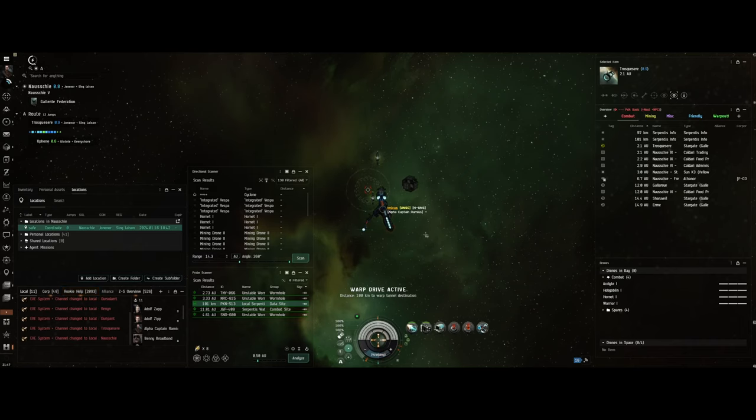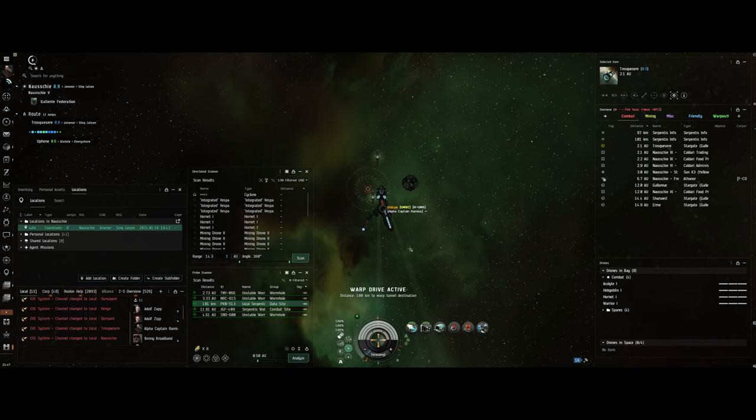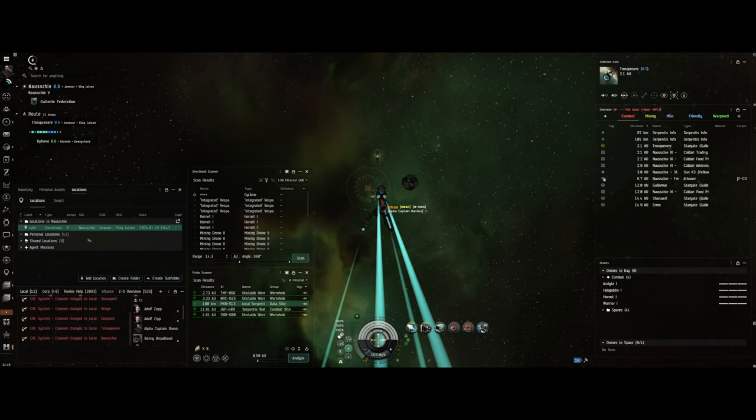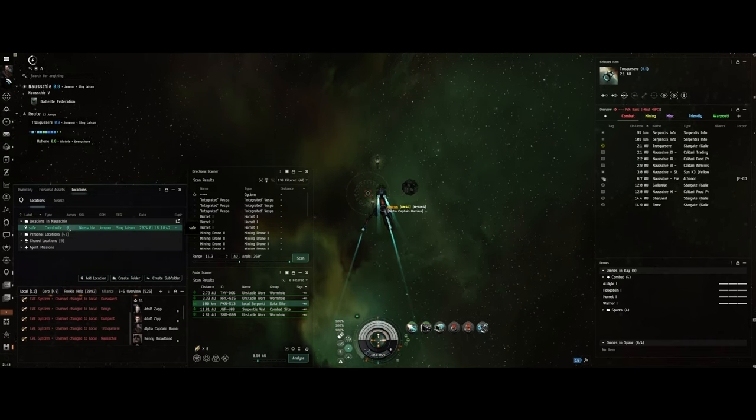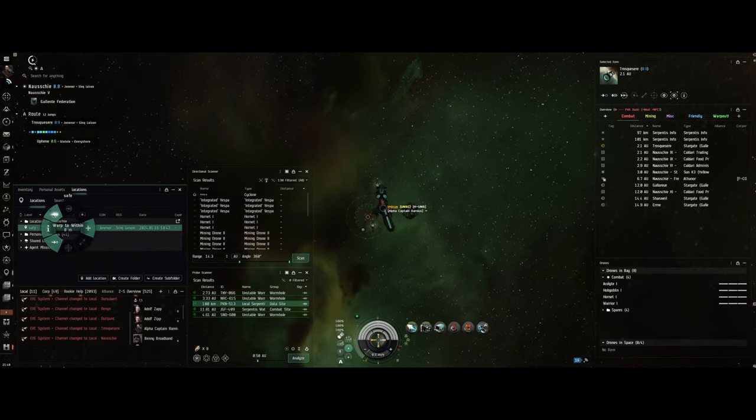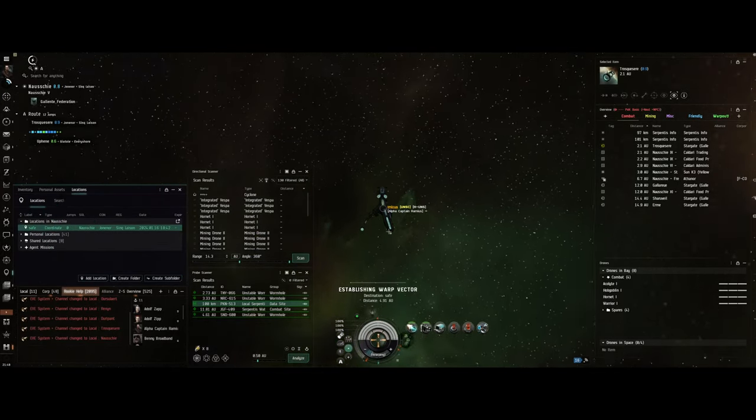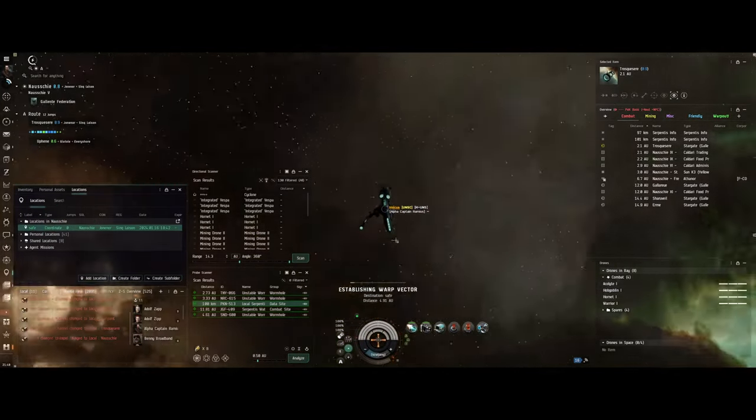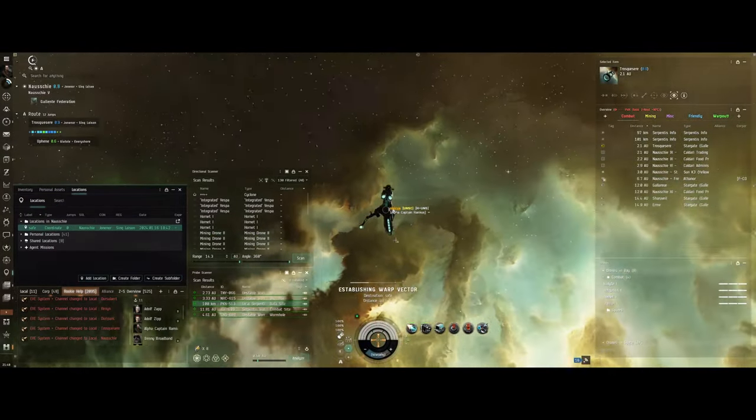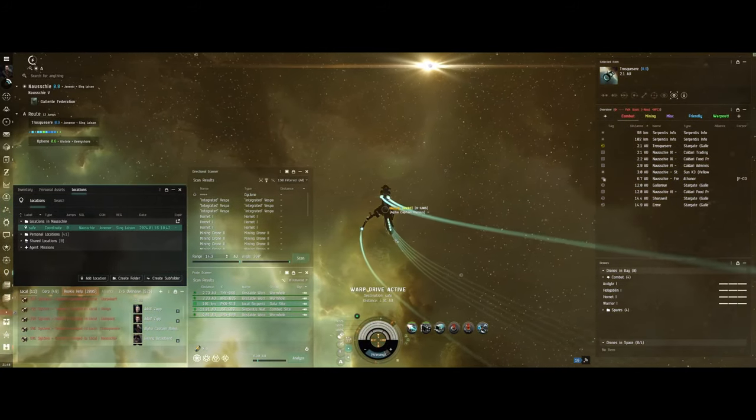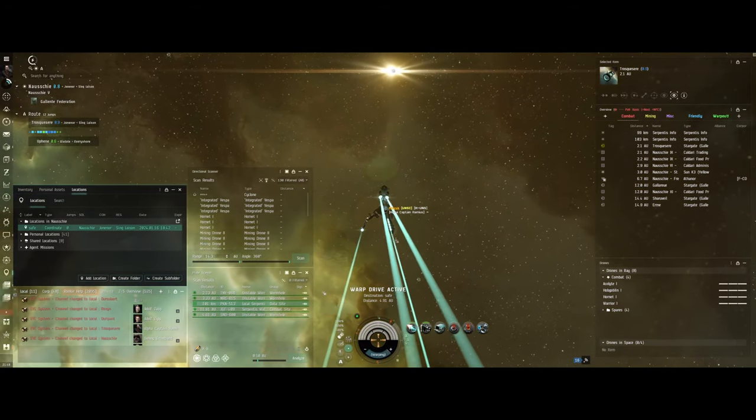I happened to be in my Imicus because I was out doing some scanning. I've got my beginner's data scanner, and I'm pulling up to this data site.